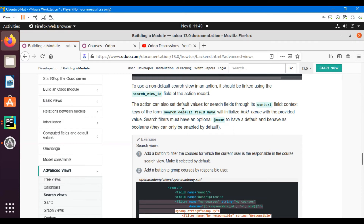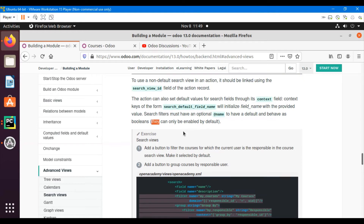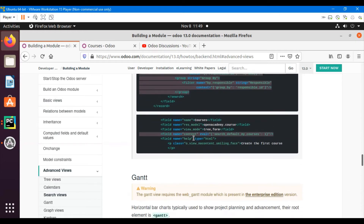The context key format is search_default_field_name, which will initialize the field with the provided value. Some fields must have an optional name to have a defined default and behave as a boolean.